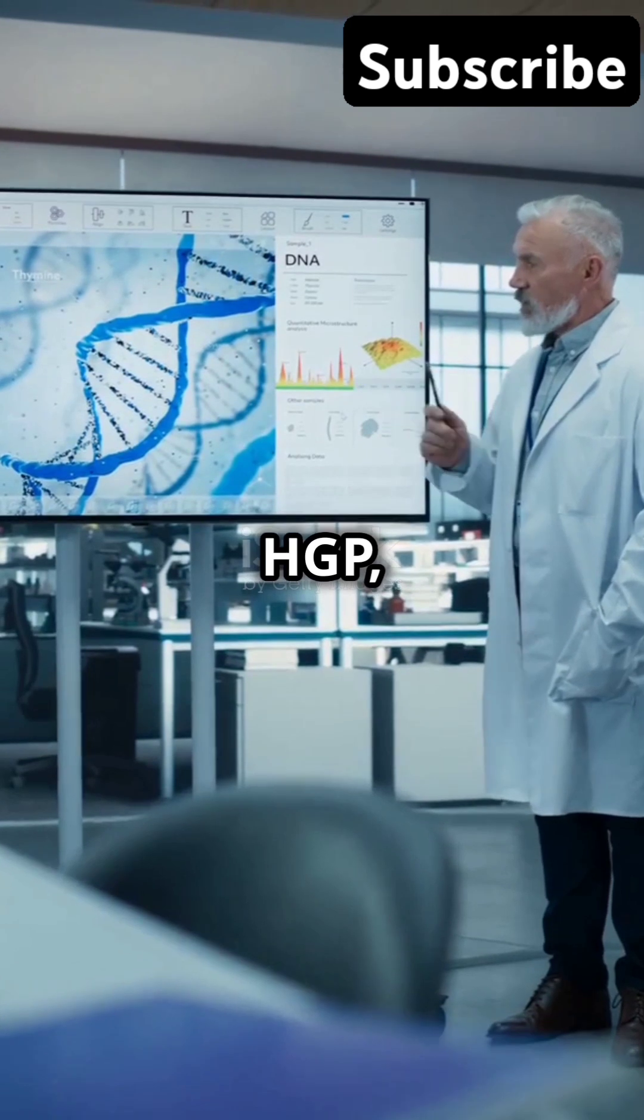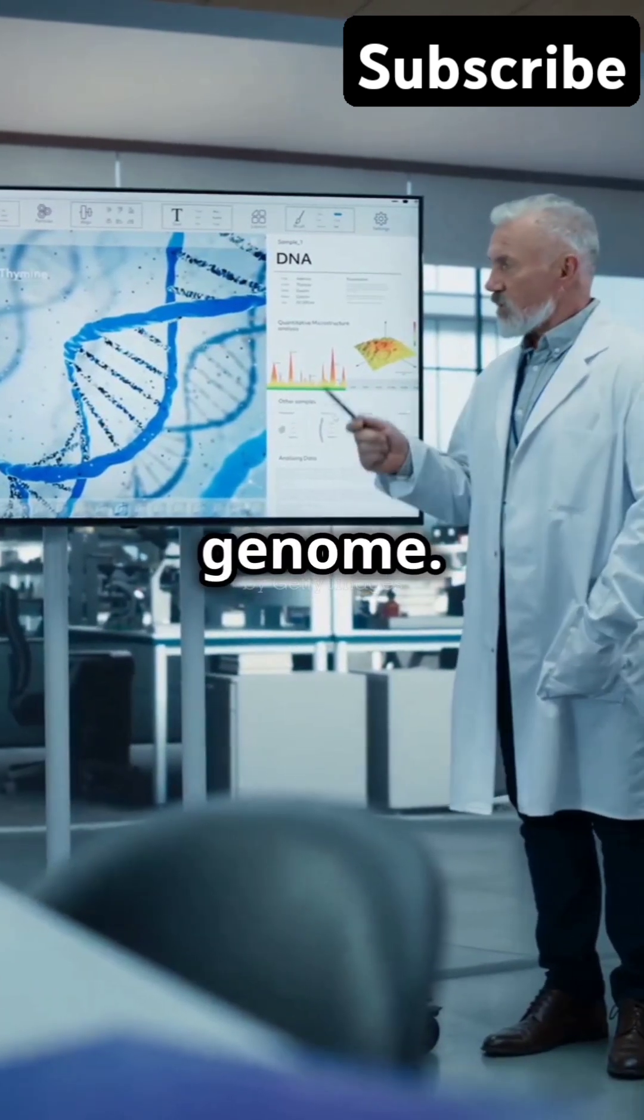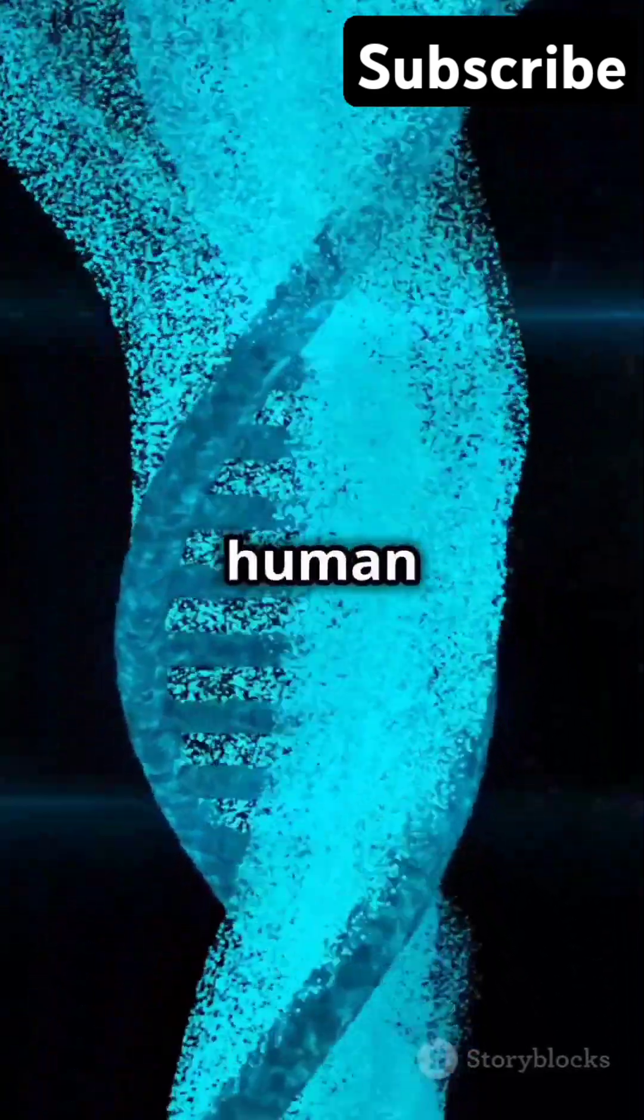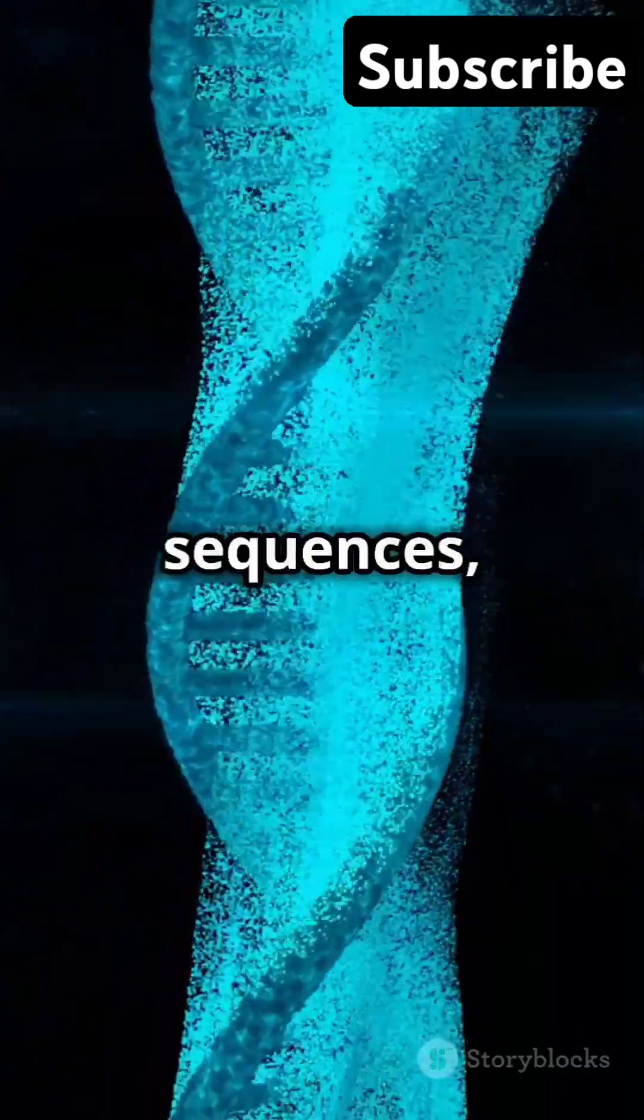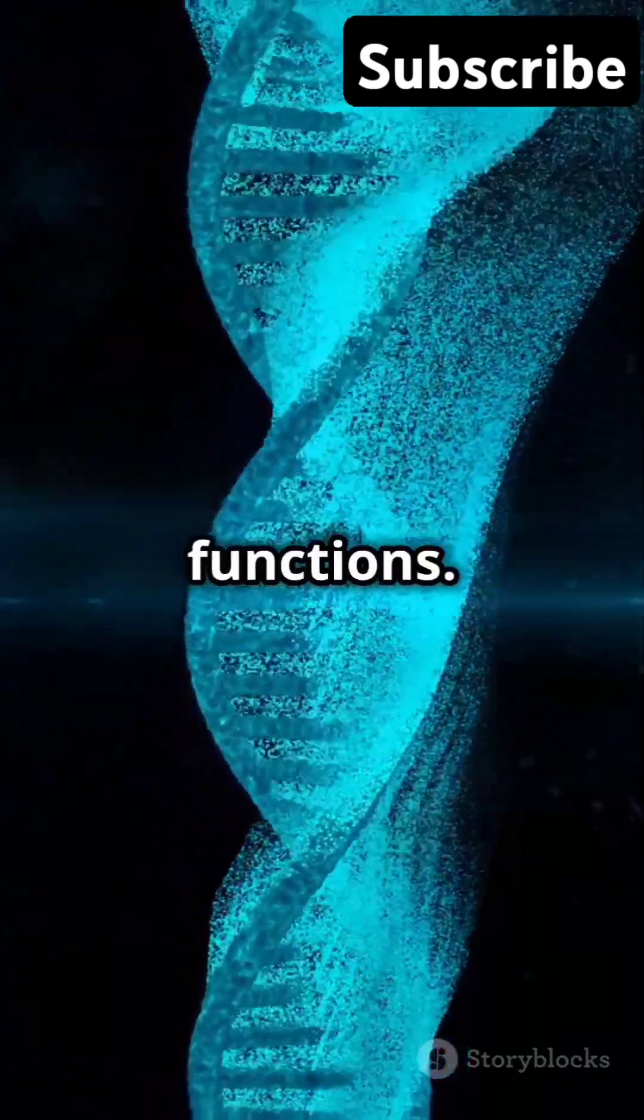The Human Genome Project or HGP set out to map all the genes in the human genome. Imagine a giant checklist: identify all human genes, determine their sequences, and understand their functions.